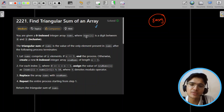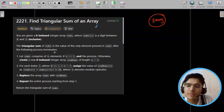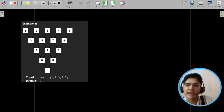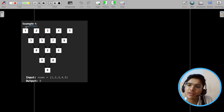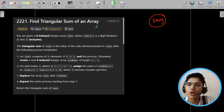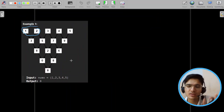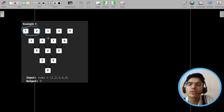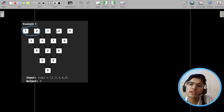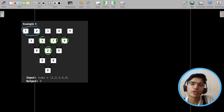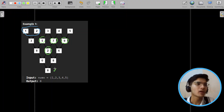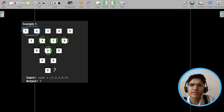You are given a zero-indexed array nums where each element is a digit between 0 and 9. The triangular sum of nums is the value of the only element present in nums after the following process terminates. Essentially, what we are doing is taking adjacent elements, adding them, and taking modulo 10 — so for example 1+2=3, 3+4 gives 7, and 12 becomes 2 after modulo — and we keep doing this until the size of nums becomes 1.